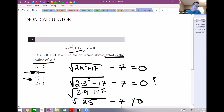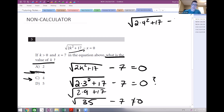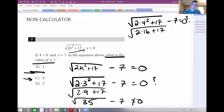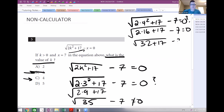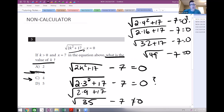Let's try k equals 4. We get the square root of 2 times 4 squared plus 17 minus 7. We get 2 times 16 plus 17 under the square root, which is the square root of 49 minus 7. The square root of 49 is 7, and 7 minus 7 is 0. So k equals 4 is our answer.